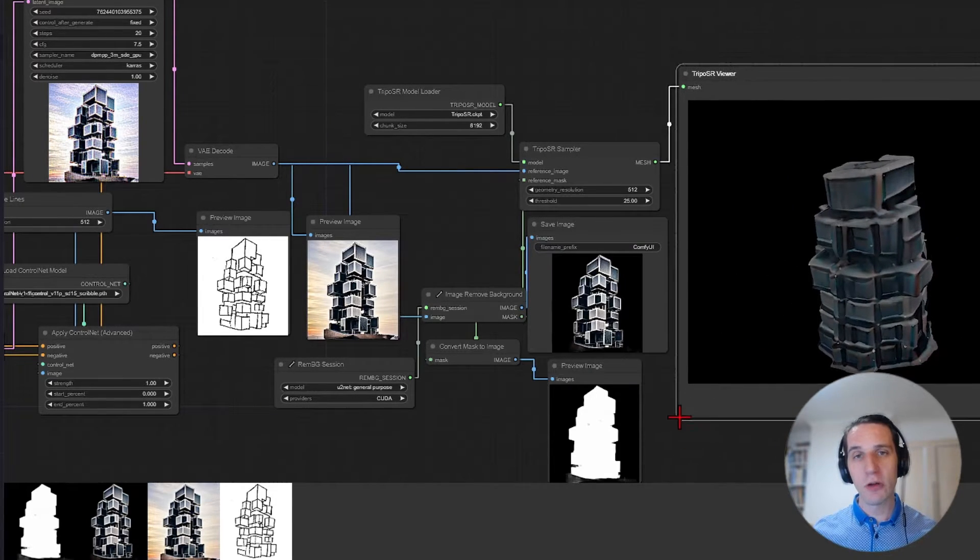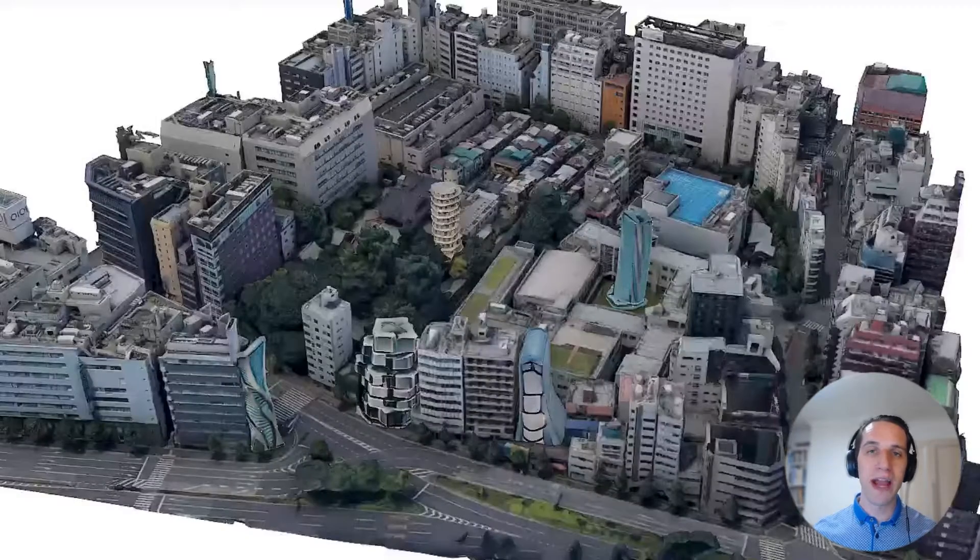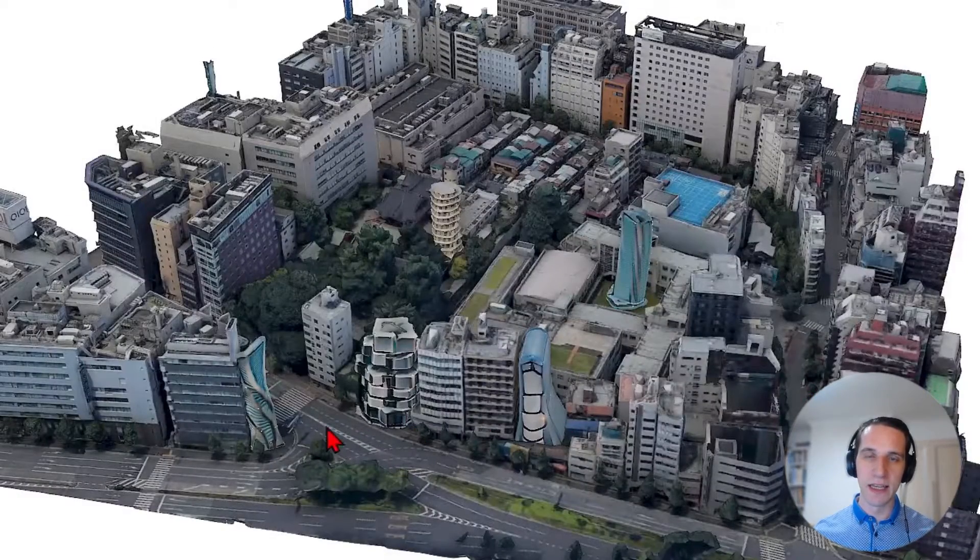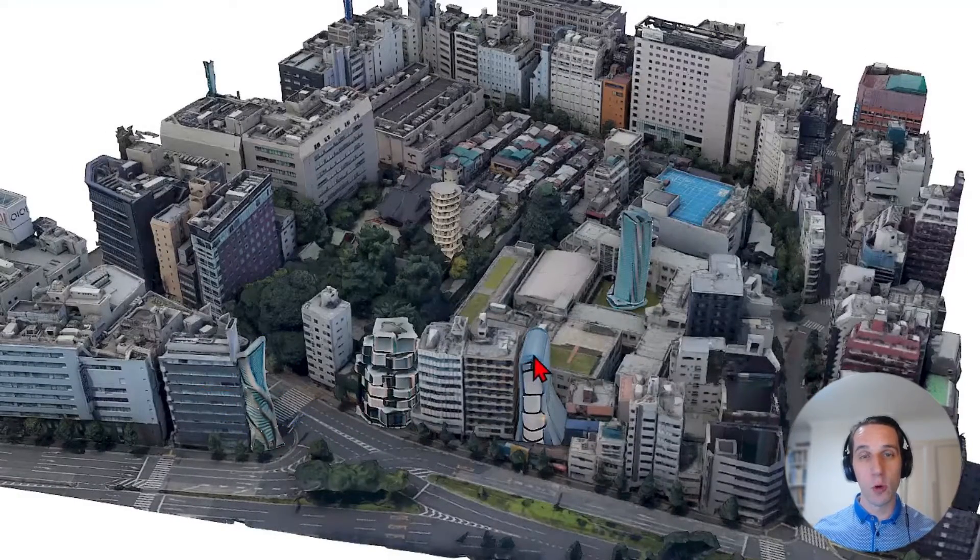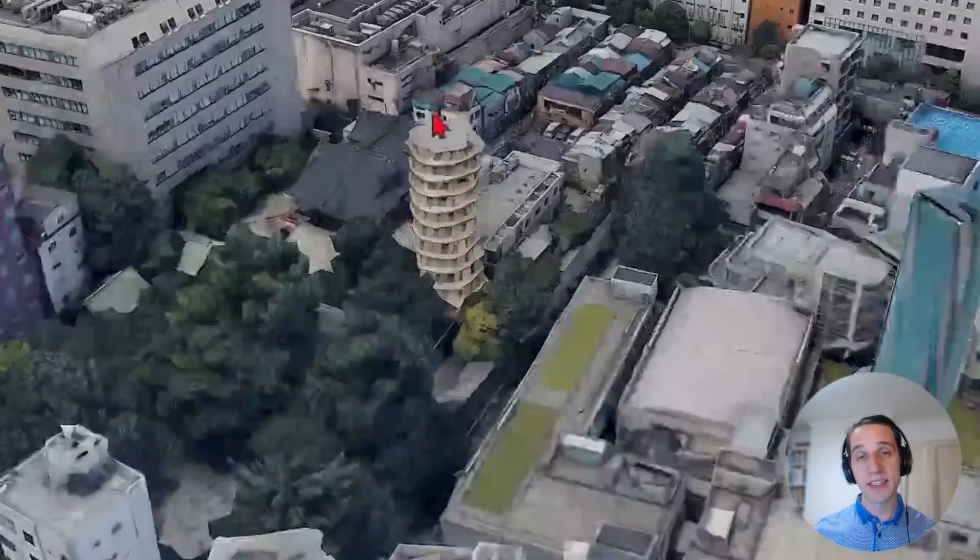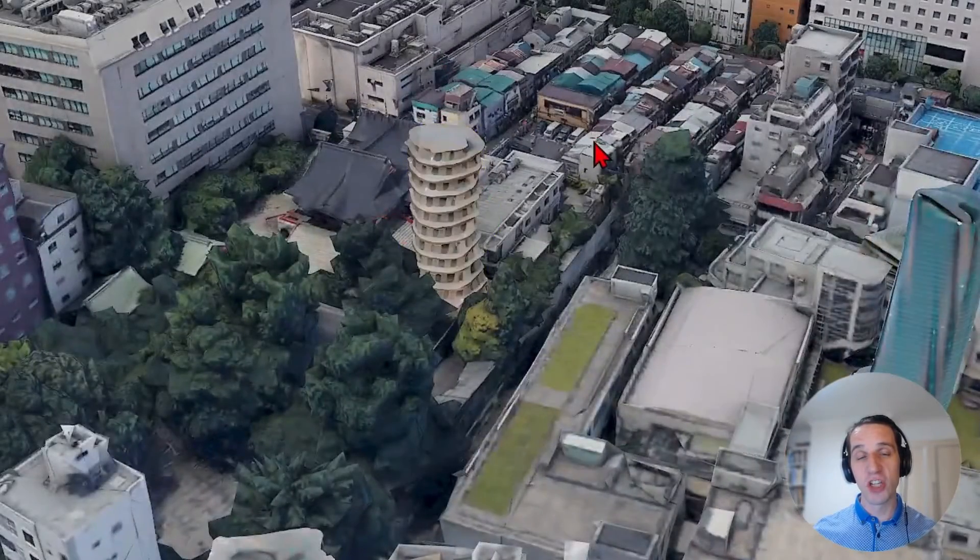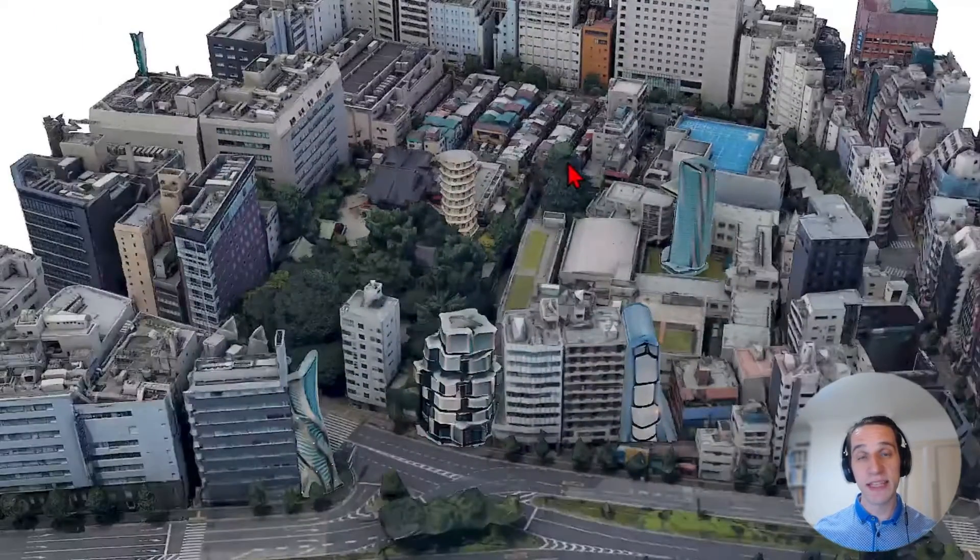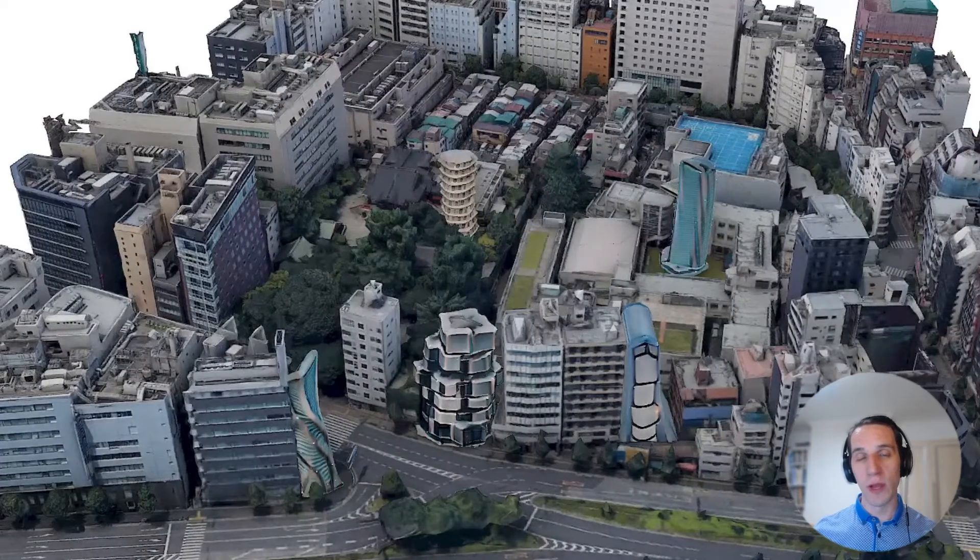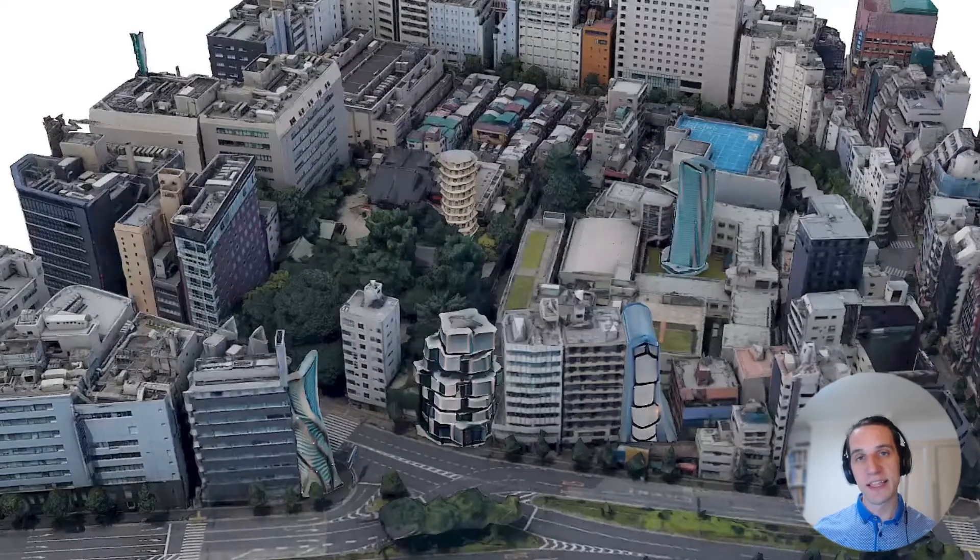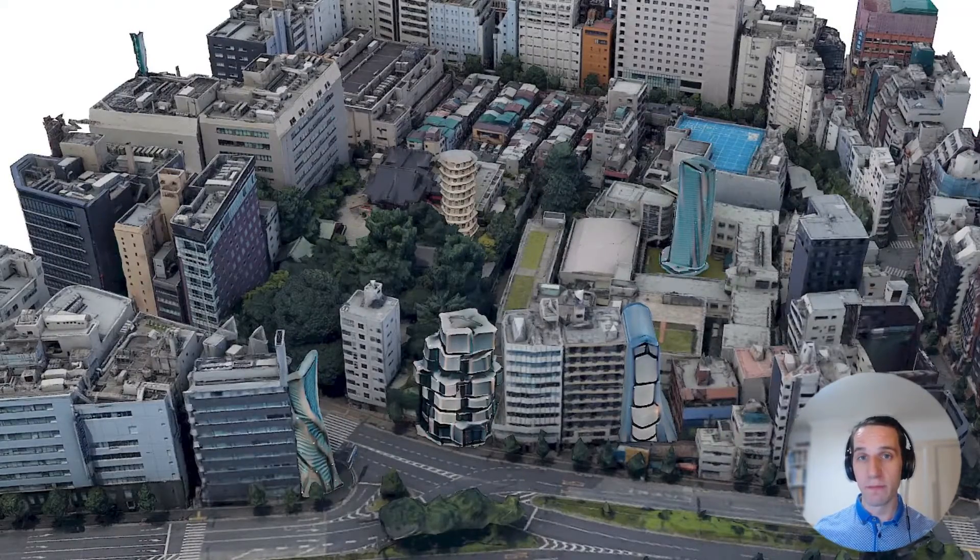For now, the generated 3D models are quite low quality, and some are similar quality to Google 3D tiles. But seeing how these can be generated within minutes from sketches using open-source software, this is definitely a workflow worth keeping an eye on.